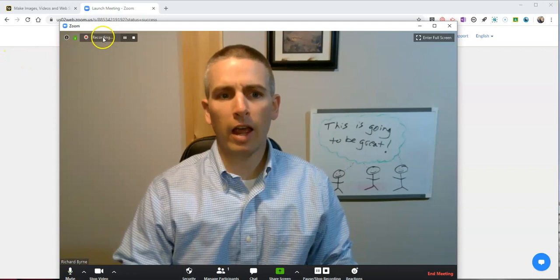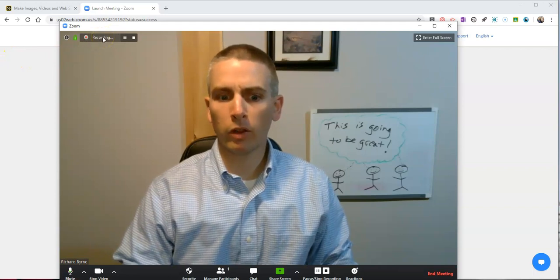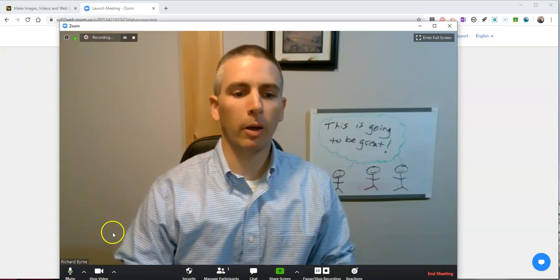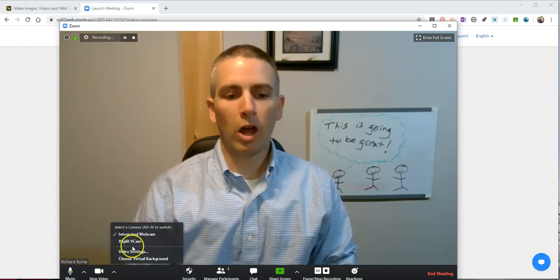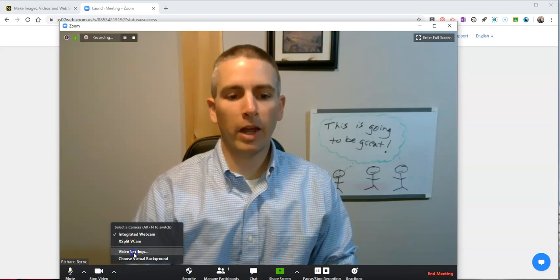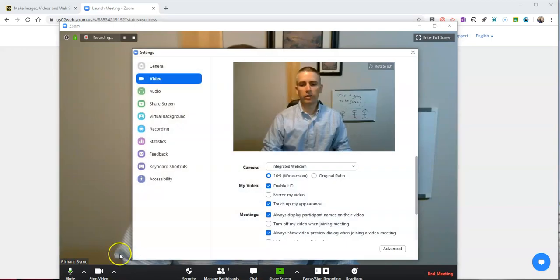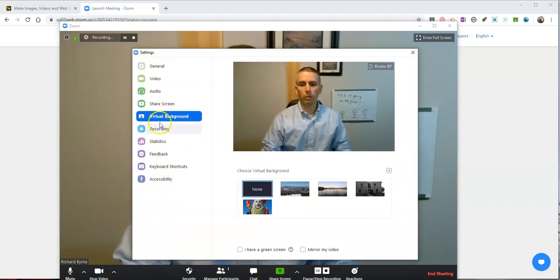You notice I have this meeting recording the whole time as well. So I can swap that out. Let's go back to video settings. I'm going to choose a different virtual background.